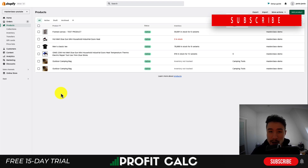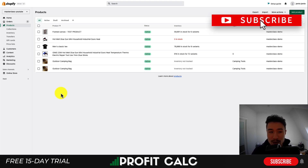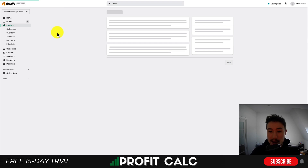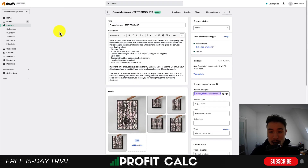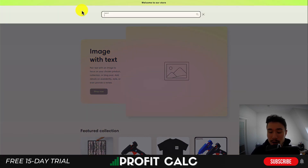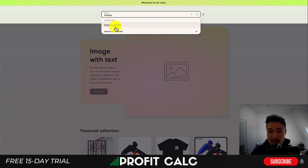If it's not showing up, you might want to clear your cache or test things out in an incognito browser to see if everything's working. I already did this for a framed canvas product, so as you can see it is active in my Shopify store. If I go to the storefront, go to the search bar, and search for 'framed canvas,' it's going to give me a suggestion, but nothing is going to show up because I've hidden it from the Shopify search results.